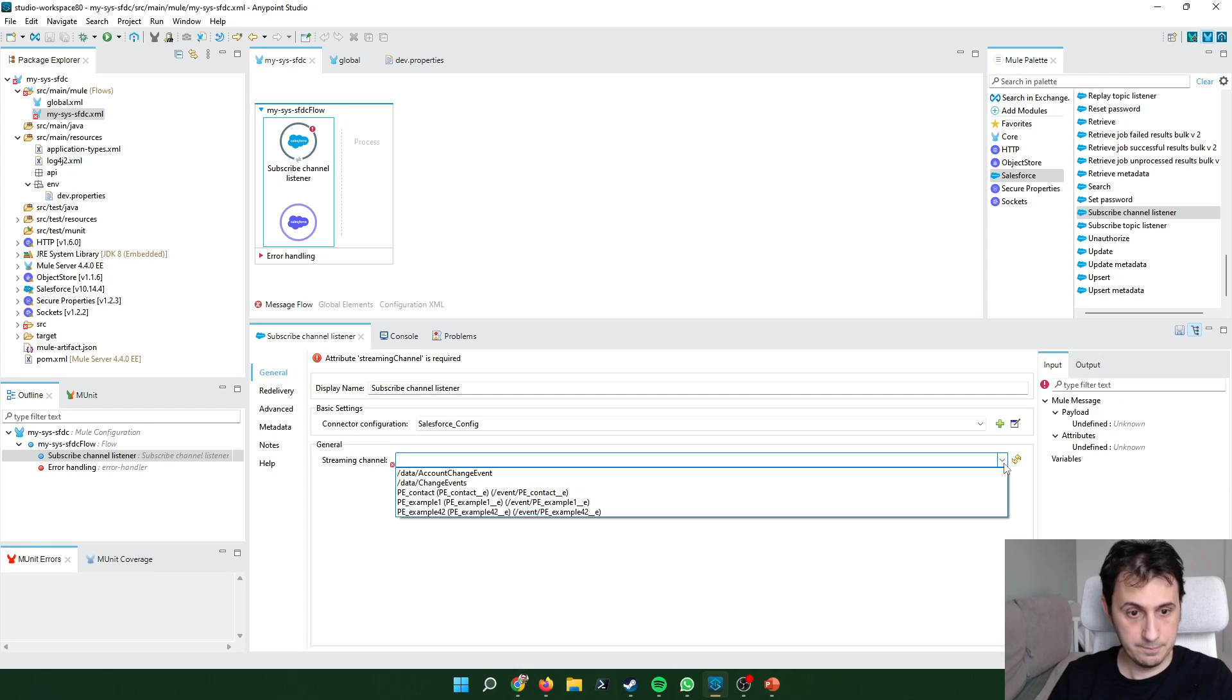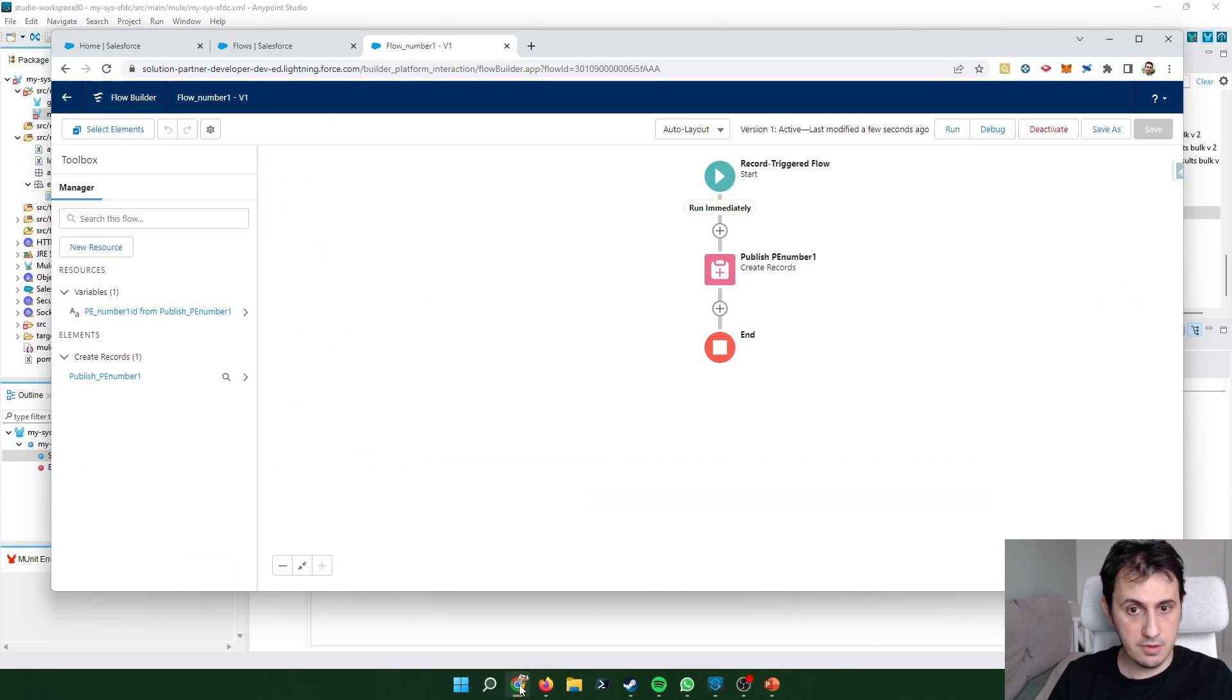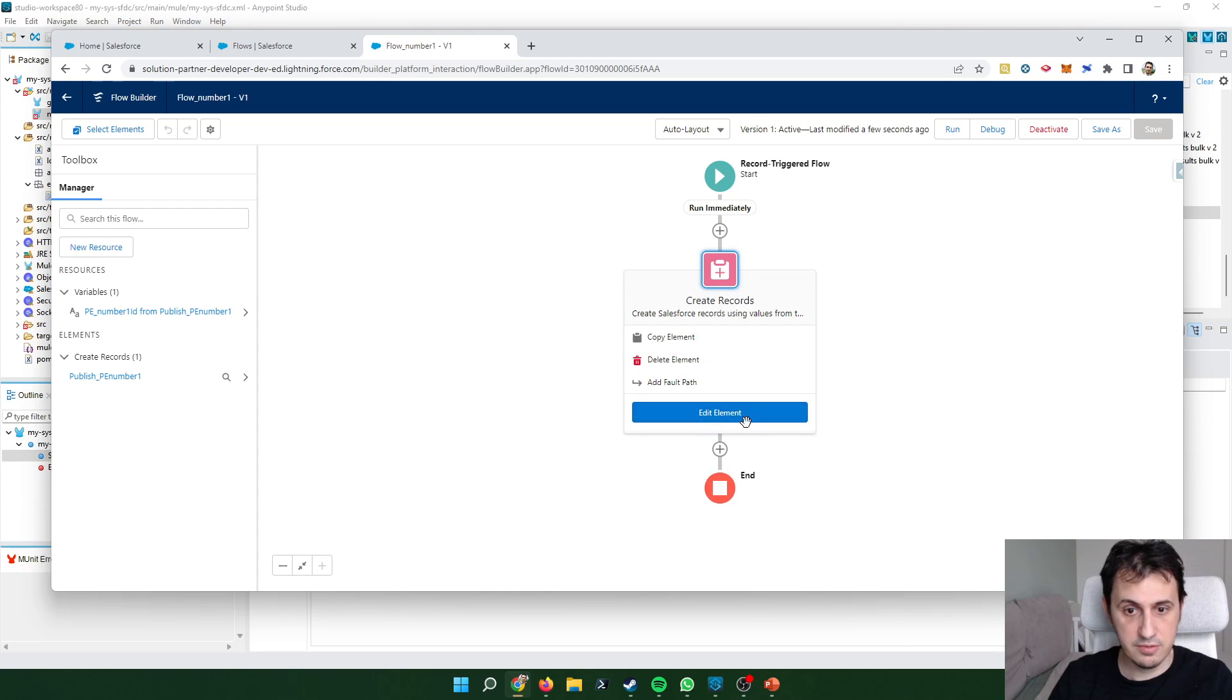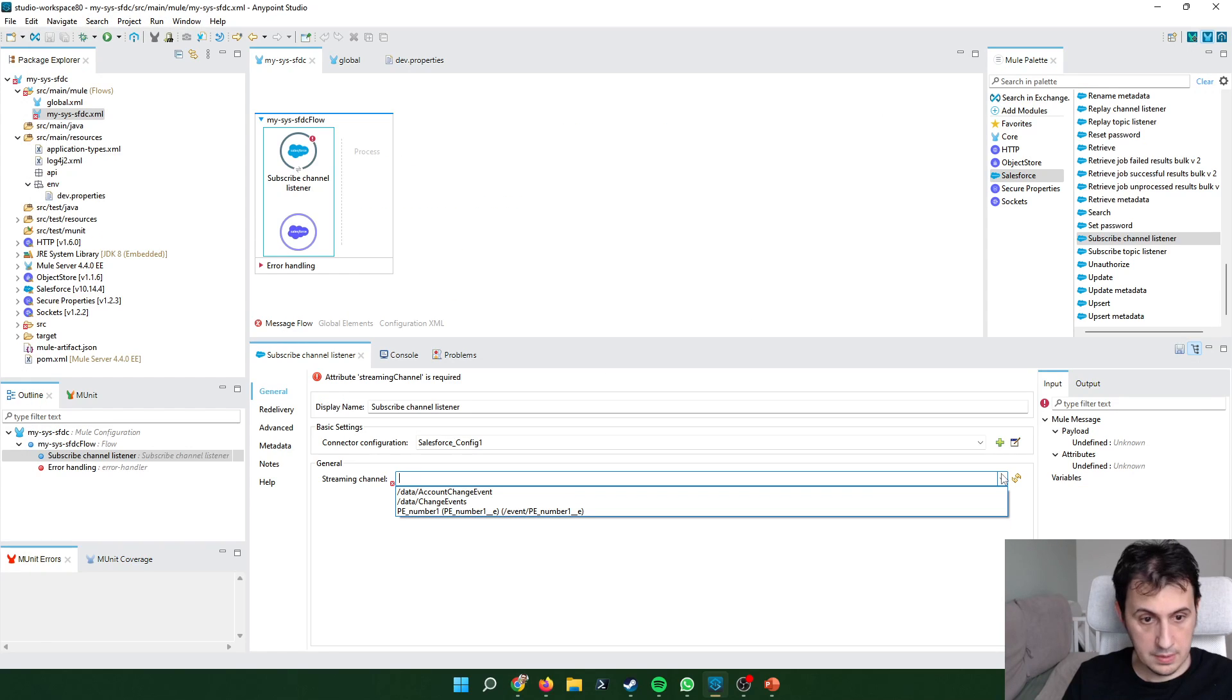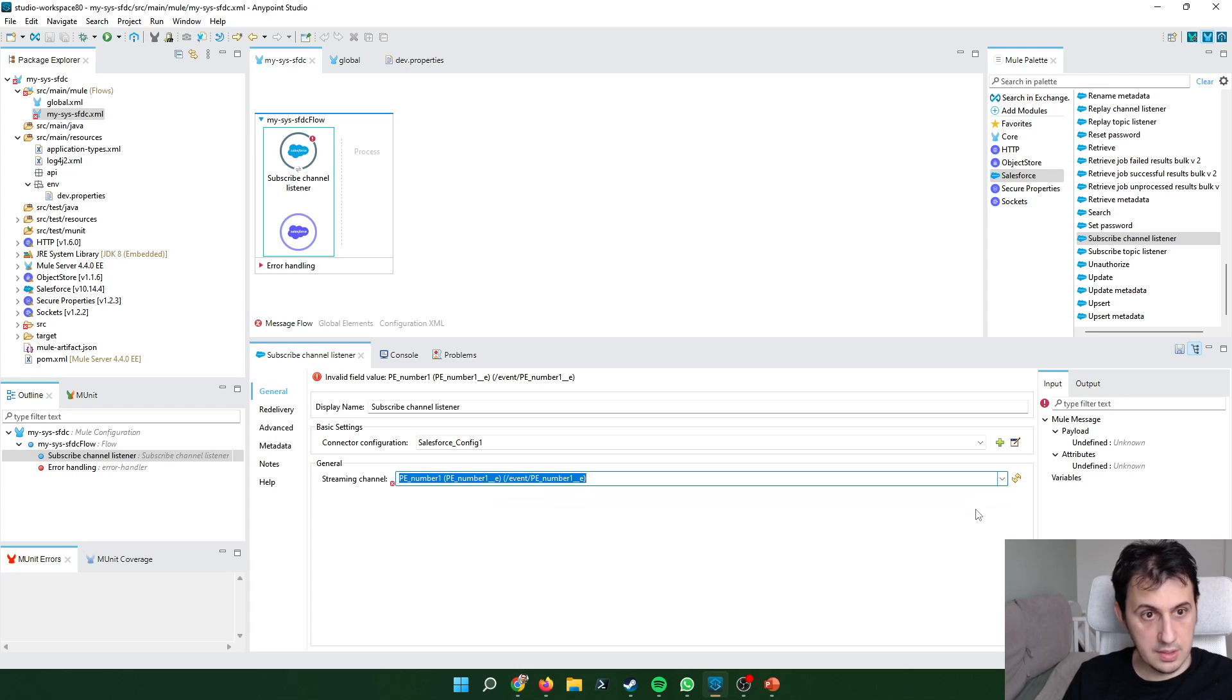I don't see my platform event. So maybe let's refresh. The name of my platform event is PA number one. I think. Let's see. PA. Now it appears.